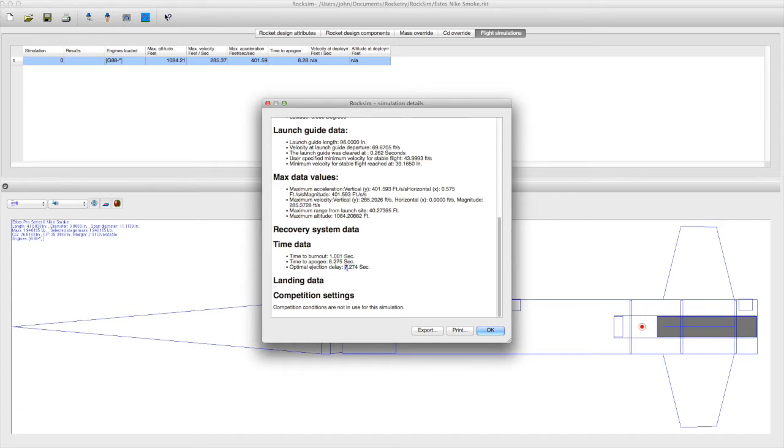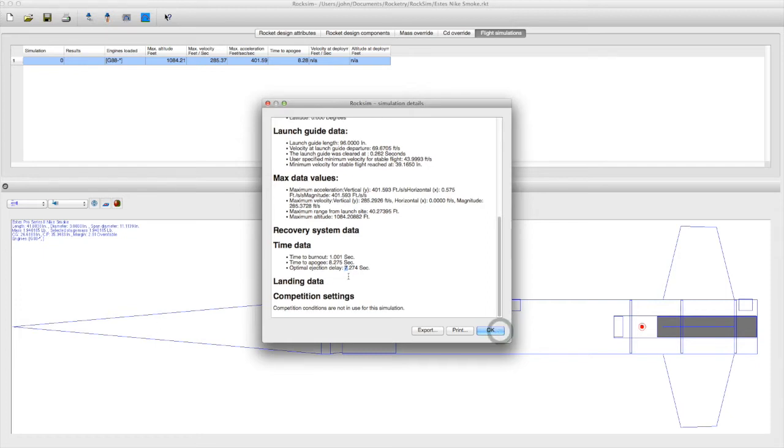So if we have an adjustable delay system, we can choose this exact value. If we have a fixed set of delays to choose from, we choose the closest one.